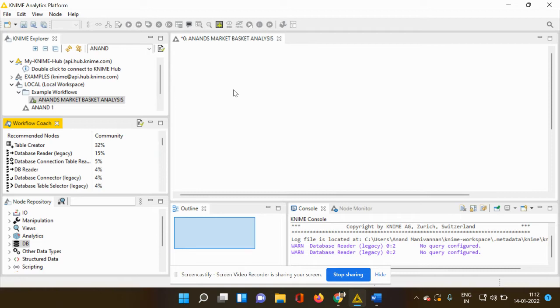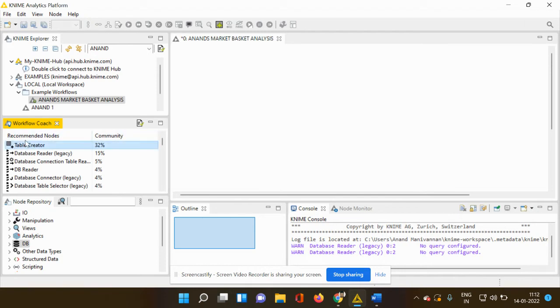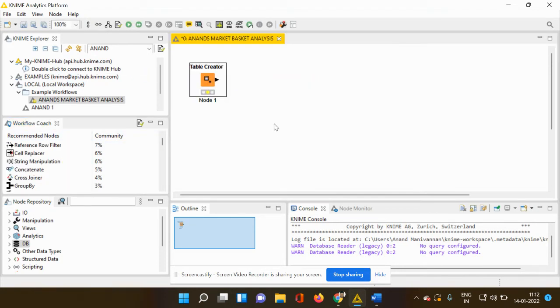So if I have to analyze this data, I have to depend on the node. So what is the most important node which I have to use? That is table creator, and the table creator has been suggested by the KNIME platform itself.